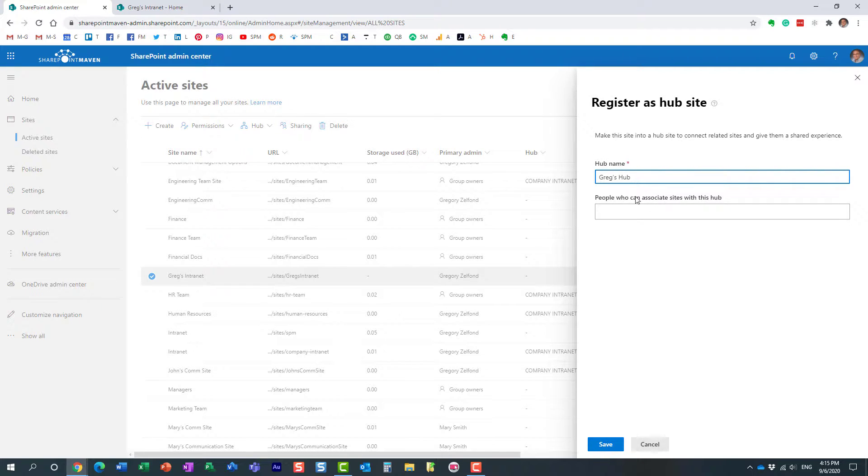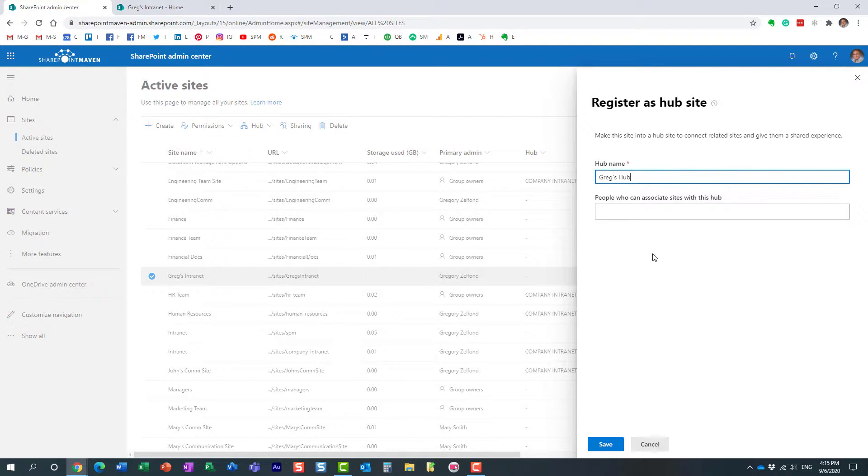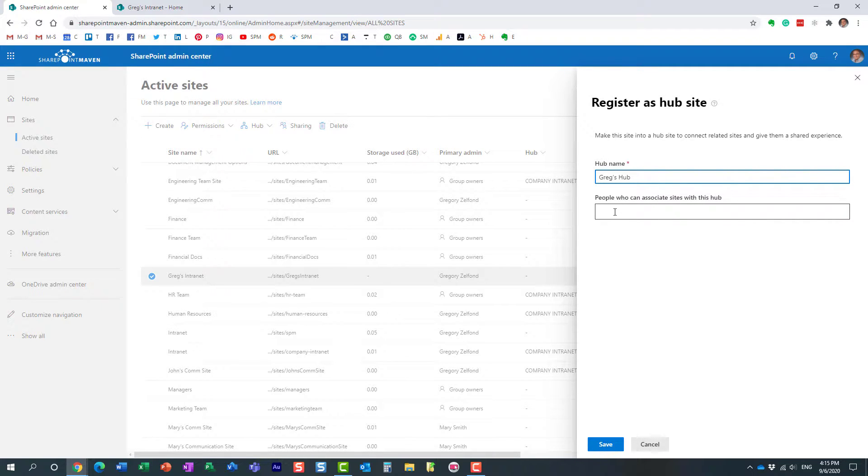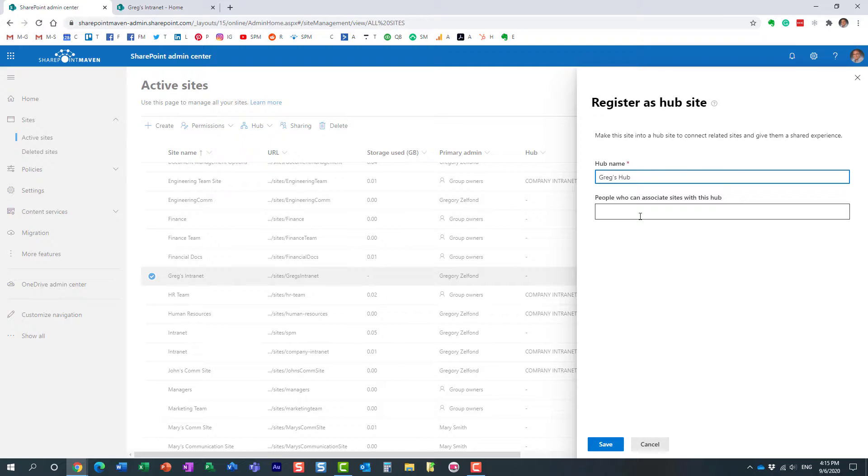Now right here you can see this field: people who can associate sites with a hub. It's blank. If I leave it blank, then essentially anyone can associate their sites to my hub. If I fill it in with some names, then only those people who appear here will be able to associate the site to the hub.